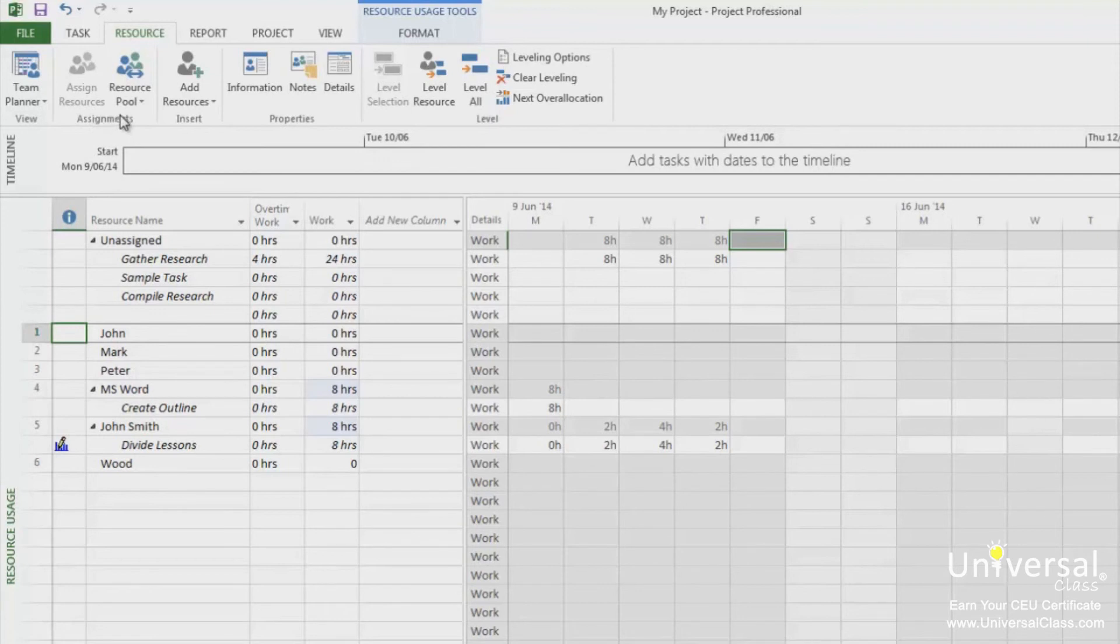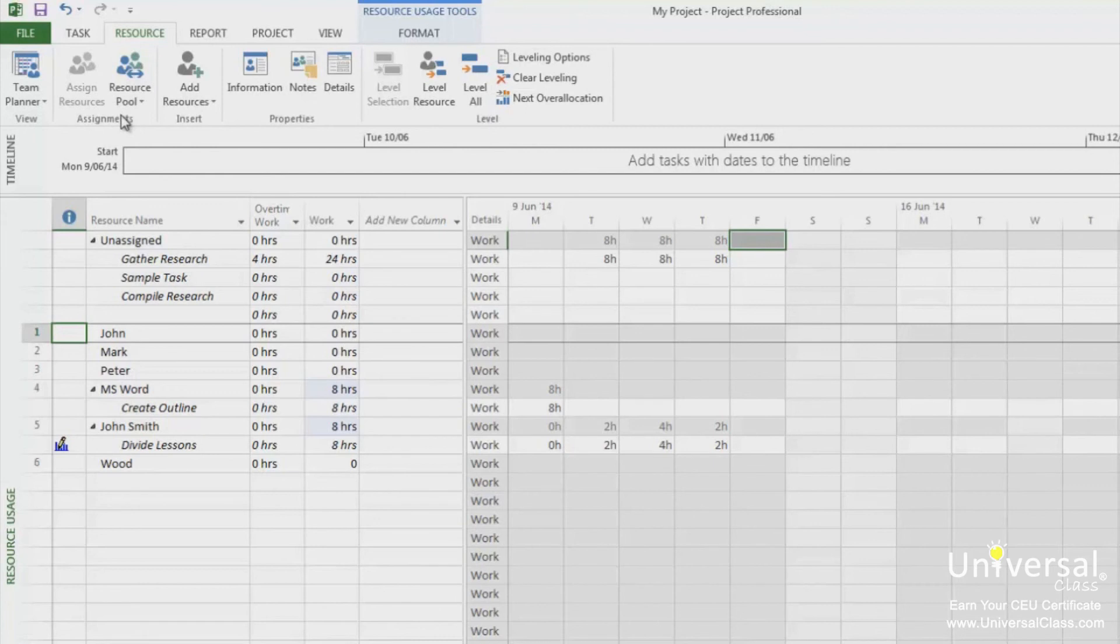To consolidate projects means to take several projects and combine them into one to create a master project. At that point, all of the projects that you inserted into the master project become sub projects.